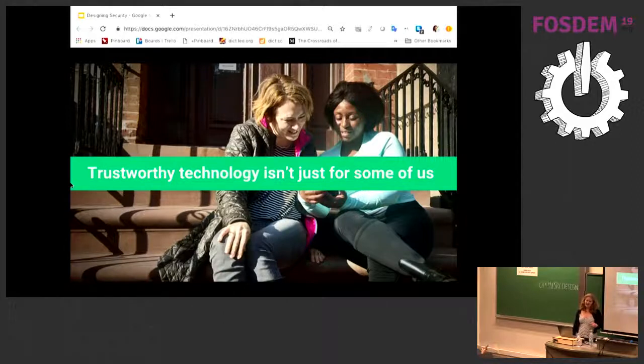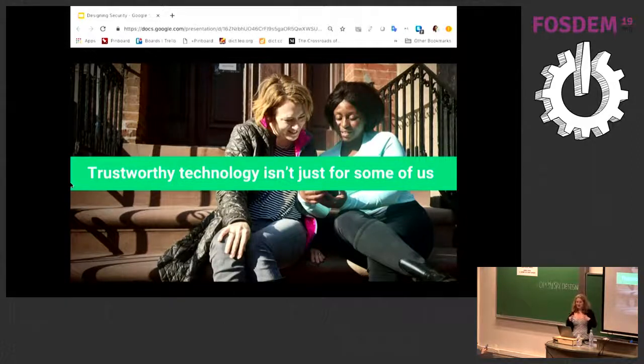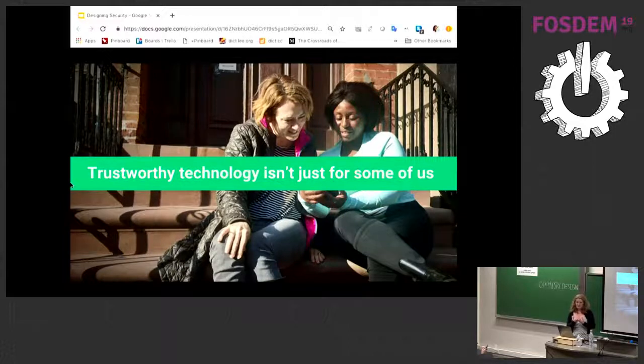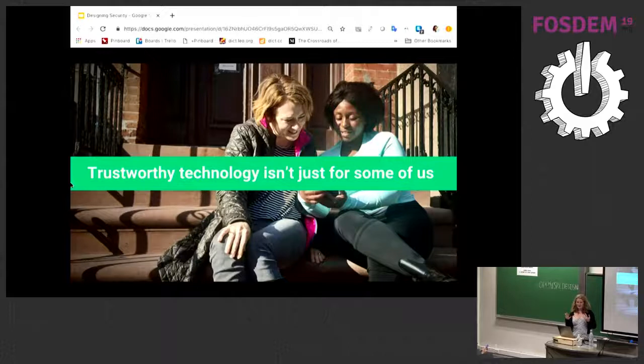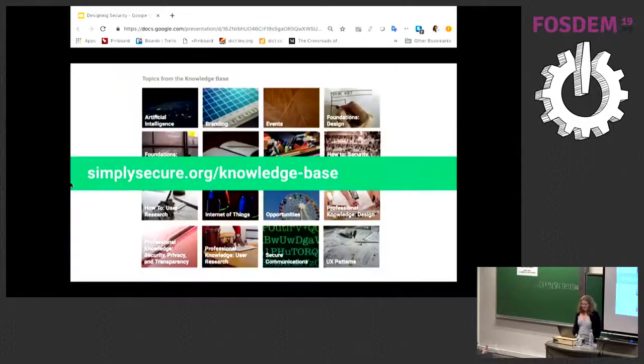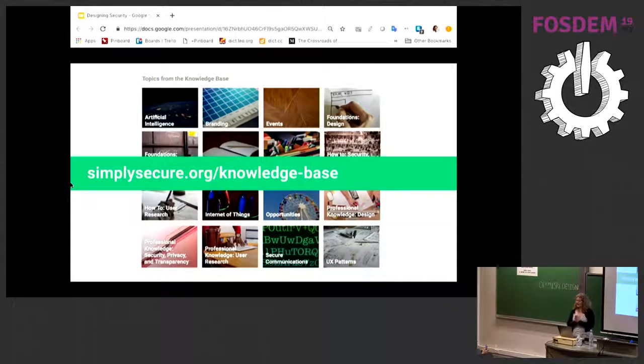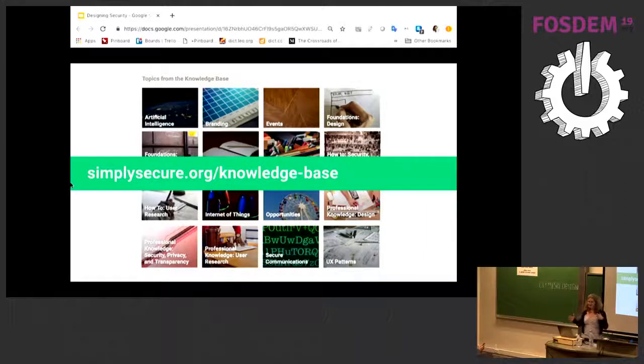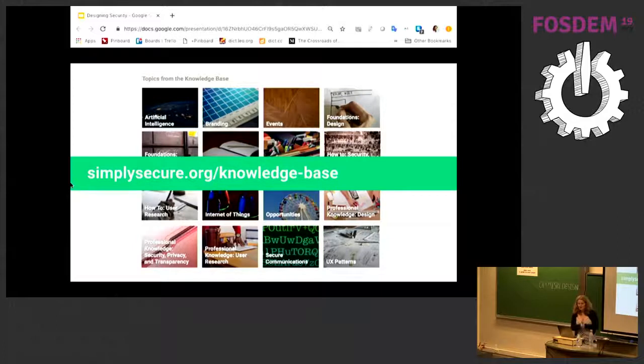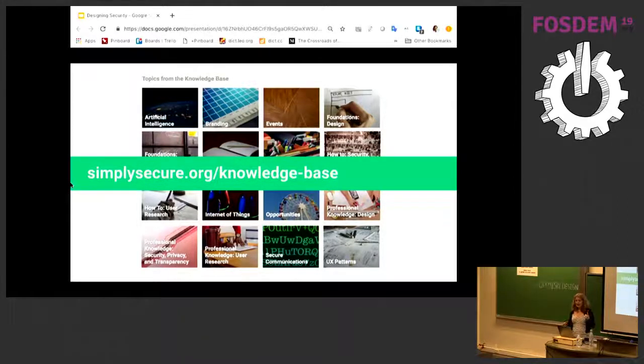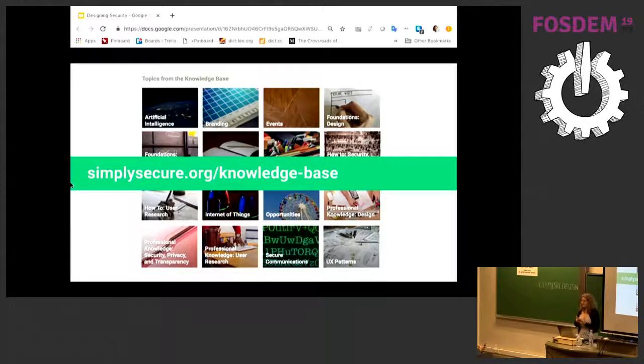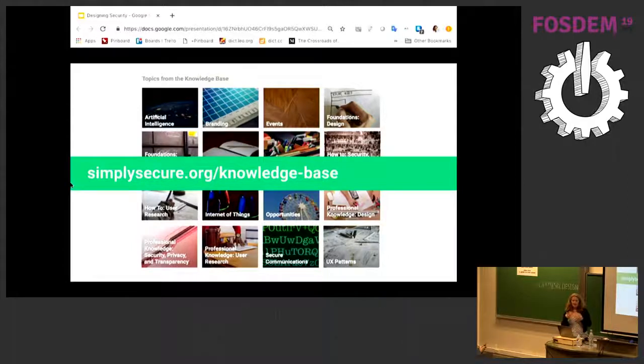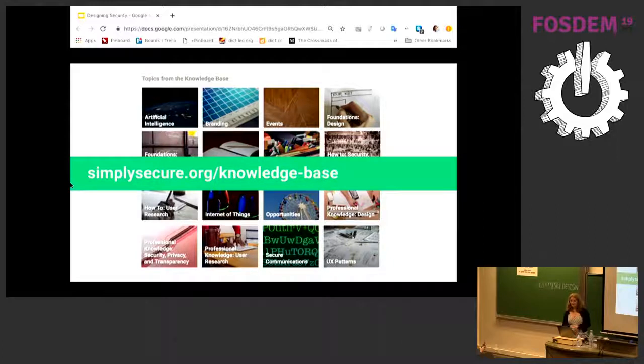You cannot rely on the way that you think about something security, privacy, and trust related being the same as the way other people will think about it. And it is so important that you do this because you're going to end up with usability related security holes you had not even thought of. A lot of this is in our knowledge base on simplysecure.org. We have sample research guides. We have guides for how to plan your research. We have some of these usability best practices I told you about. Our goal is to make design research possible for you. Thank you.